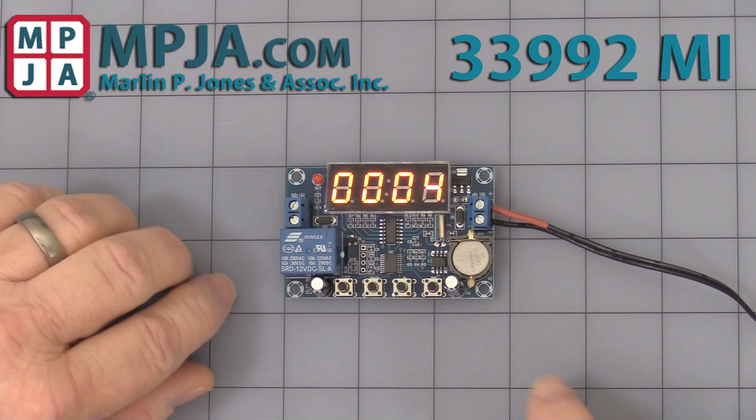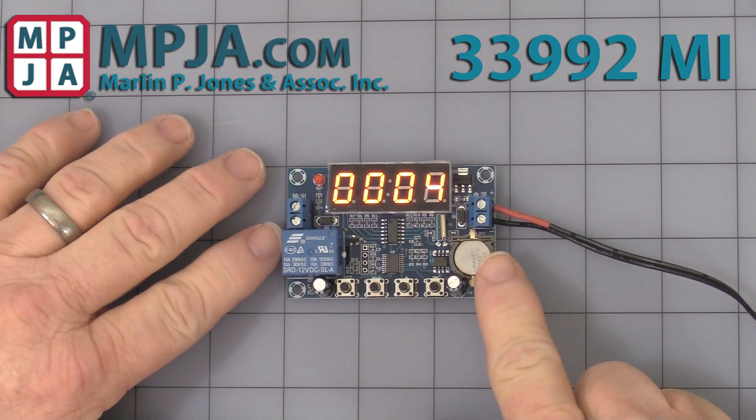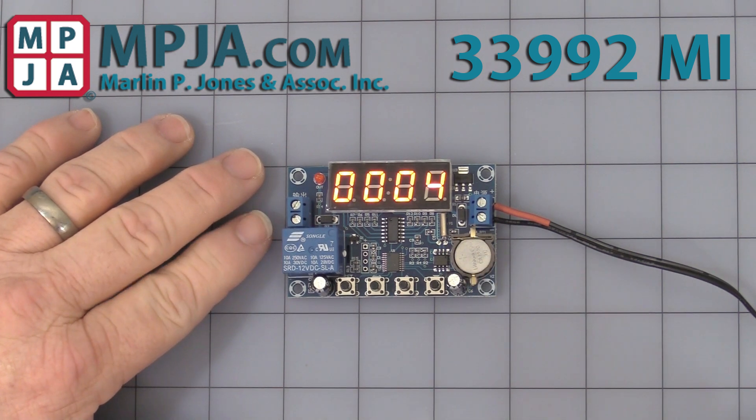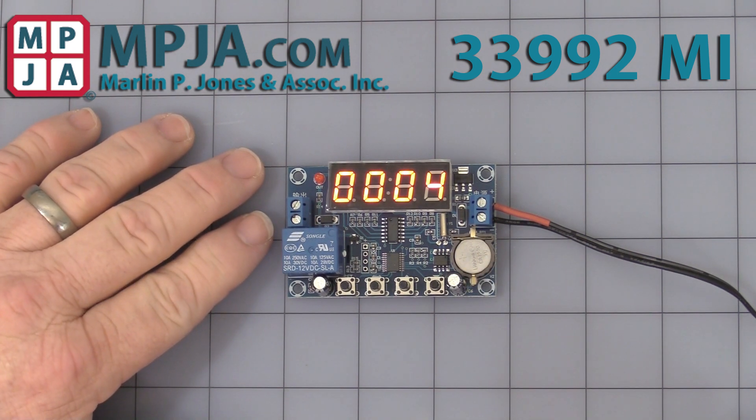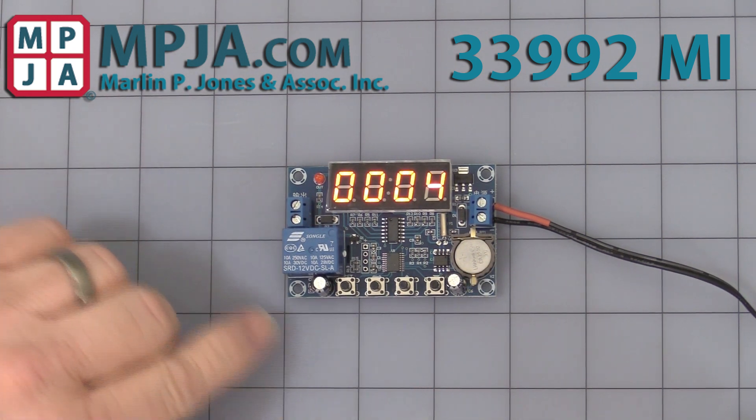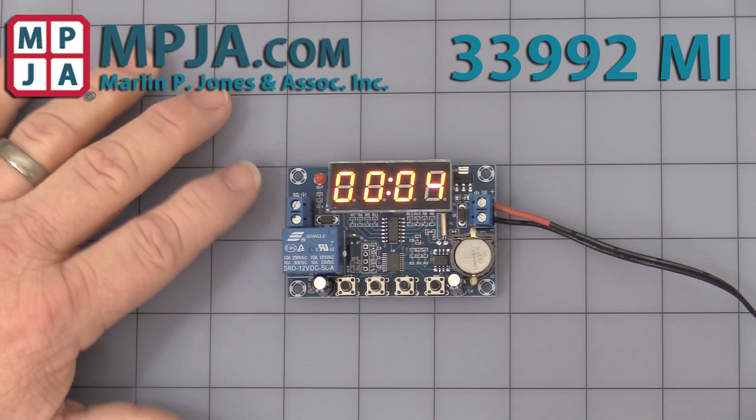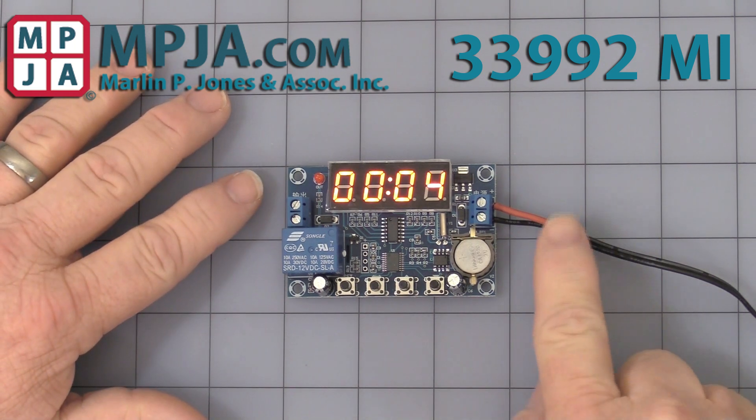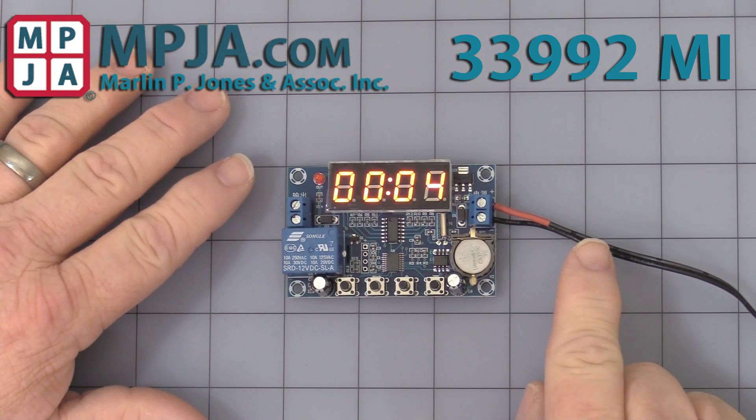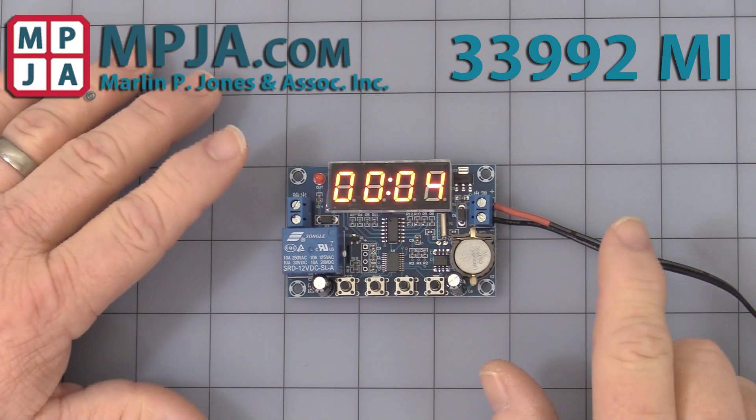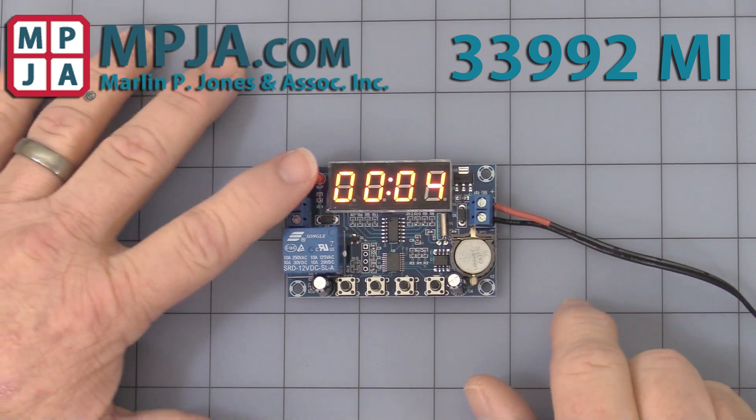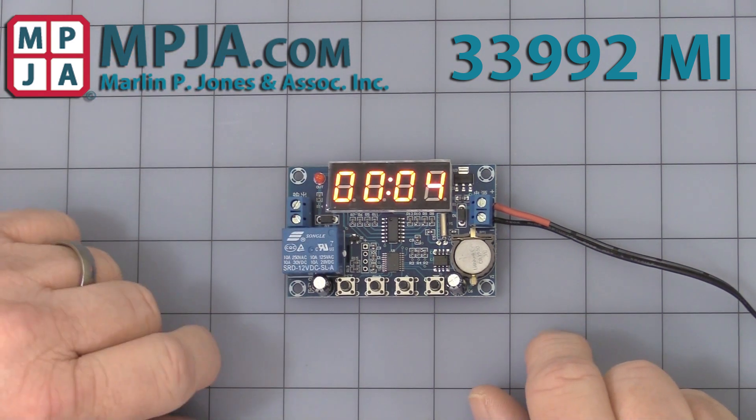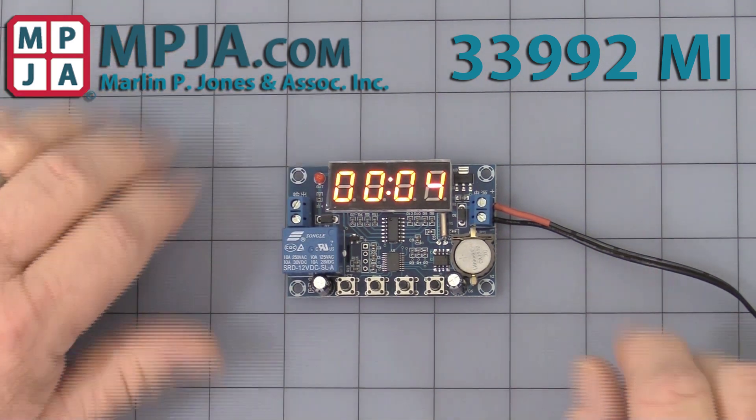It also comes with a little coin cell CR1220 to keep the clock running when you lose power. It will only run the internal clock, it will not drive the display or the relay. It's just there for keeping the time accurate if you lose power.